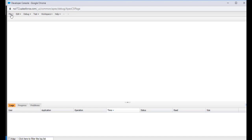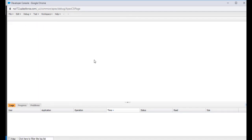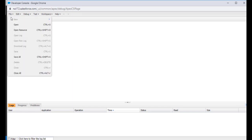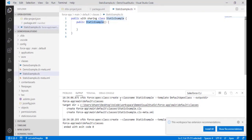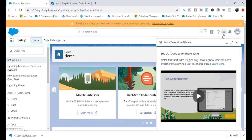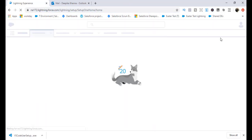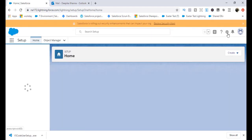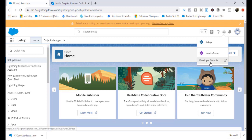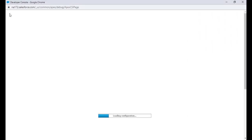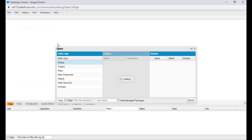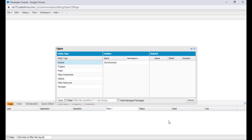This class is currently not available in our Developer Console. Go back to the Developer Console by clicking the gear icon, then 'Developer Console.' If you go to File > Open and search for the class 'static,' it doesn't appear — only one existing class shows. So we need to go back to Visual Studio Code and write some code in it.